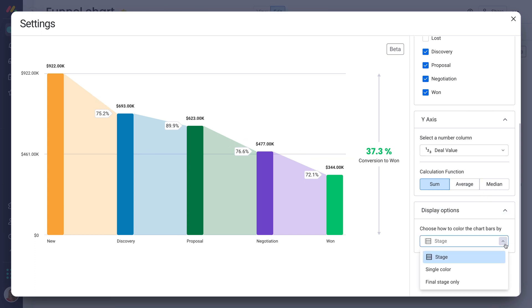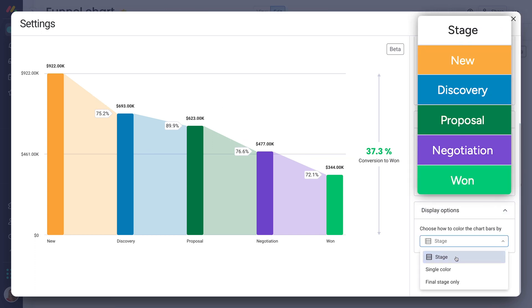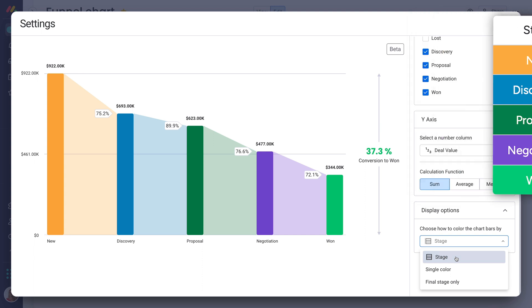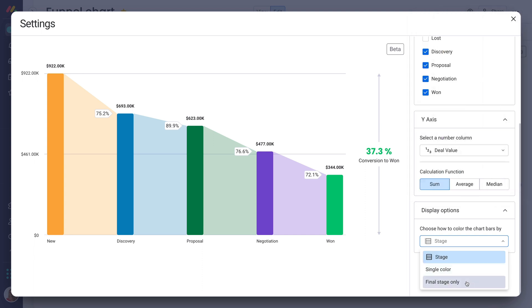Finally, adjust the colors of your chart here to match the status label colors from your board, or show only your final stage is green.